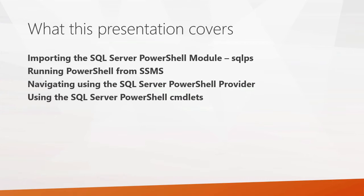So what we're going to cover in part one, first, we're going to look at importing the SQL Server PowerShell module. This module is called SQLPS, and we'll kind of see what it does. It allows you to navigate through a SQL Server using PowerShell commands.